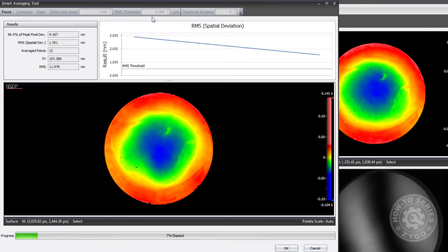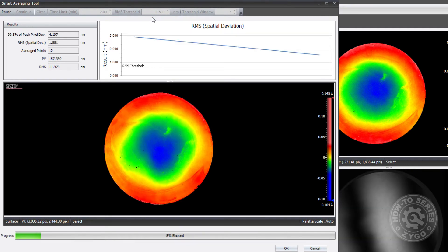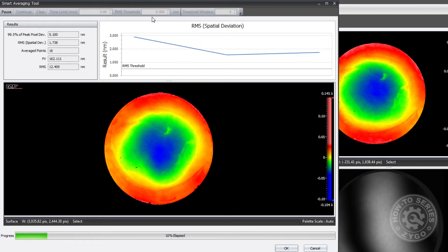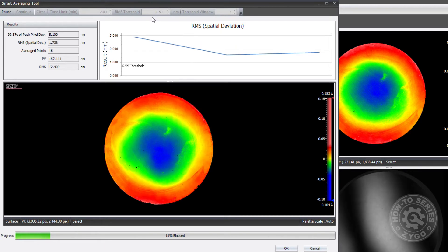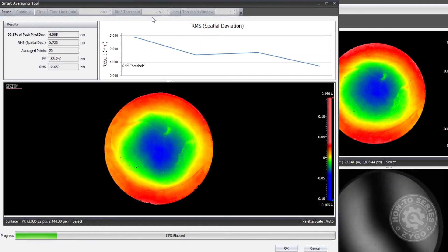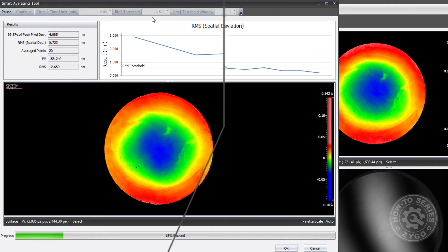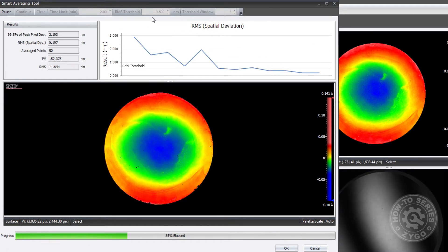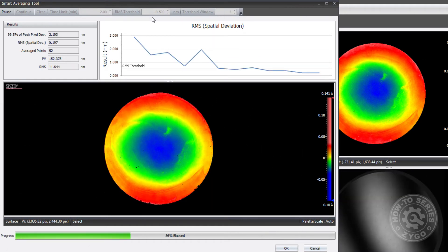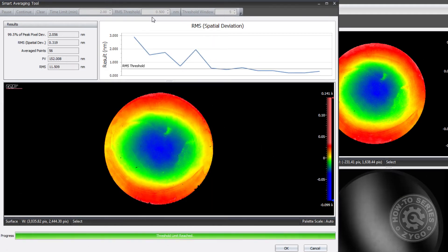As averaging occurs, the final data map as well as the measurement noise level are displayed in real time. Once the measurement noise level is below the threshold you set, you have obtained a reliable measurement result.